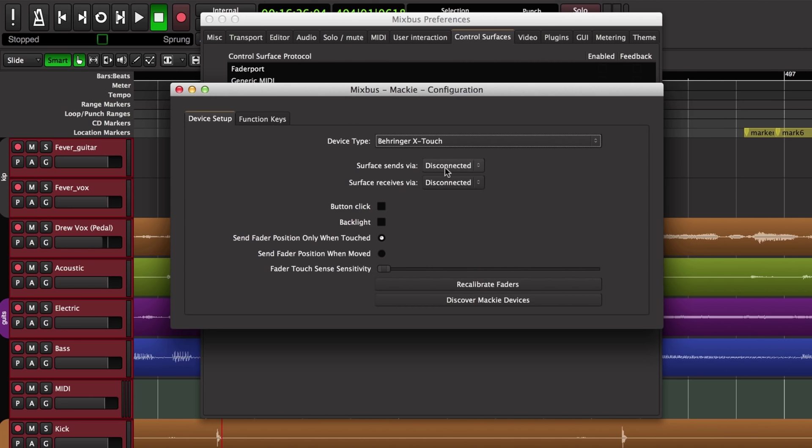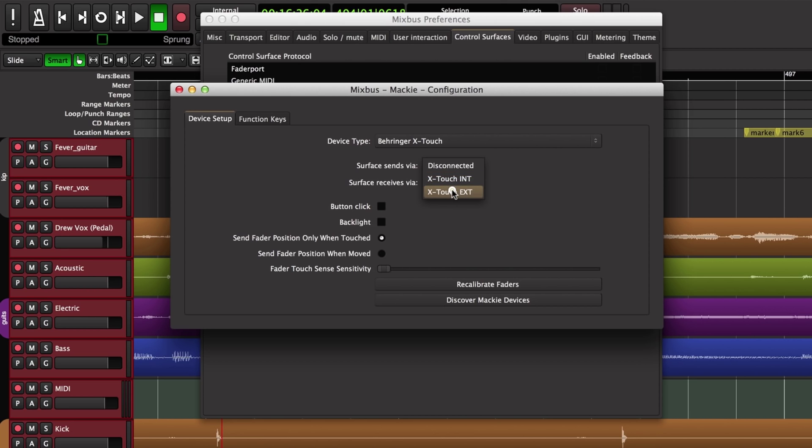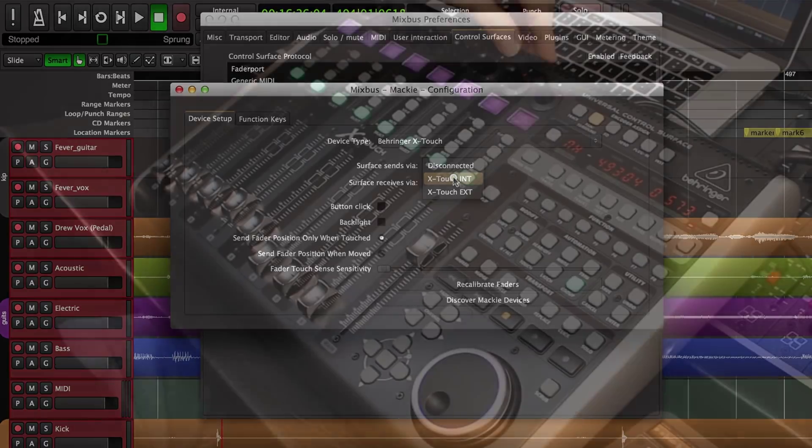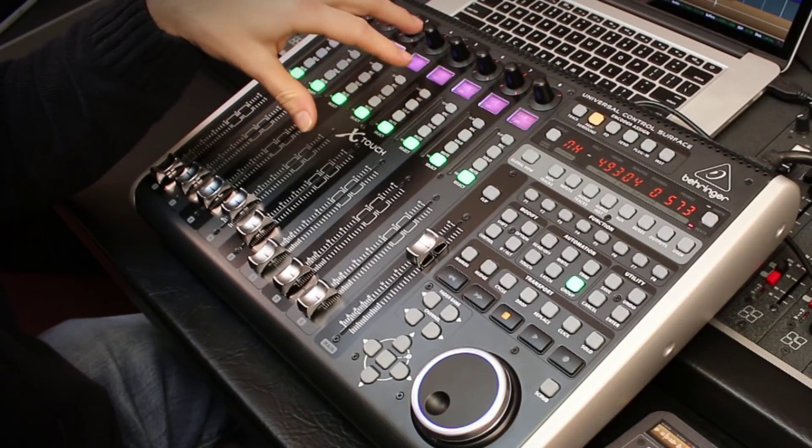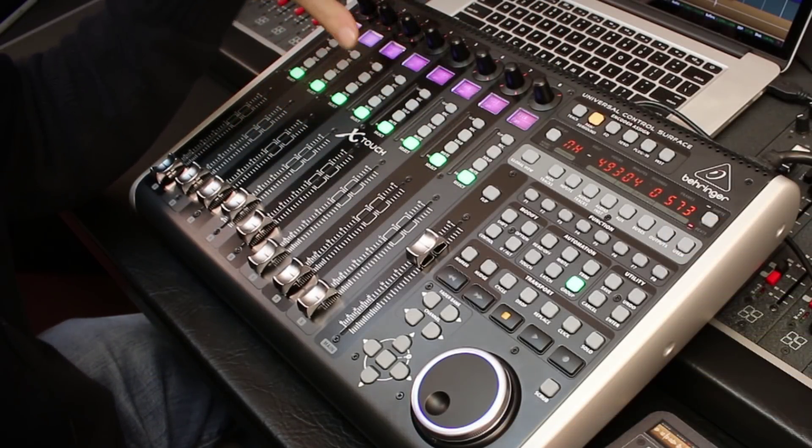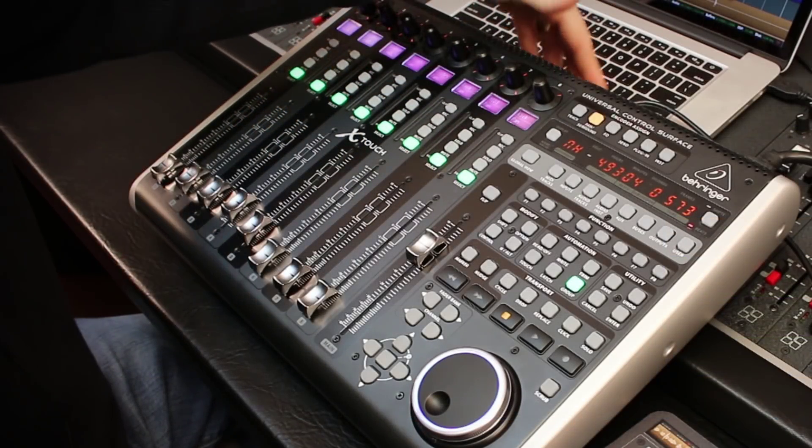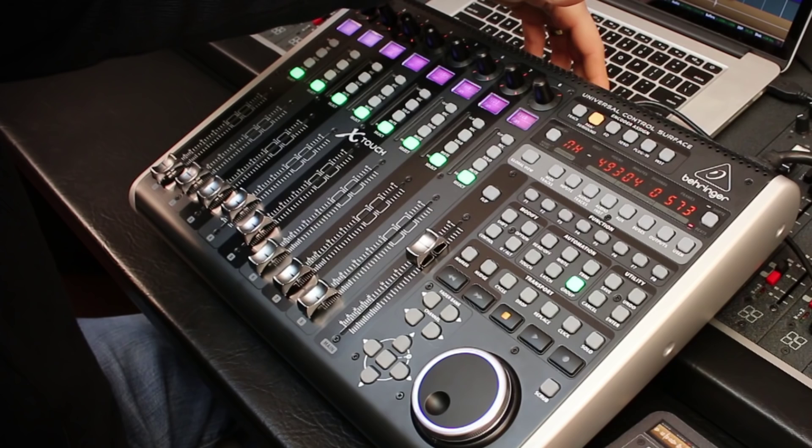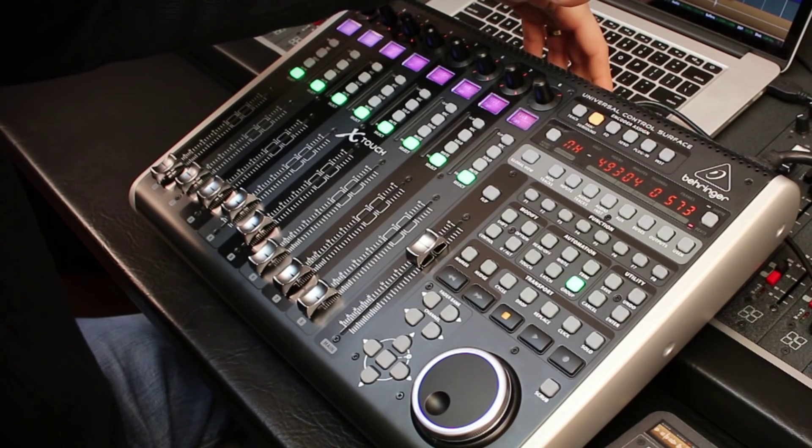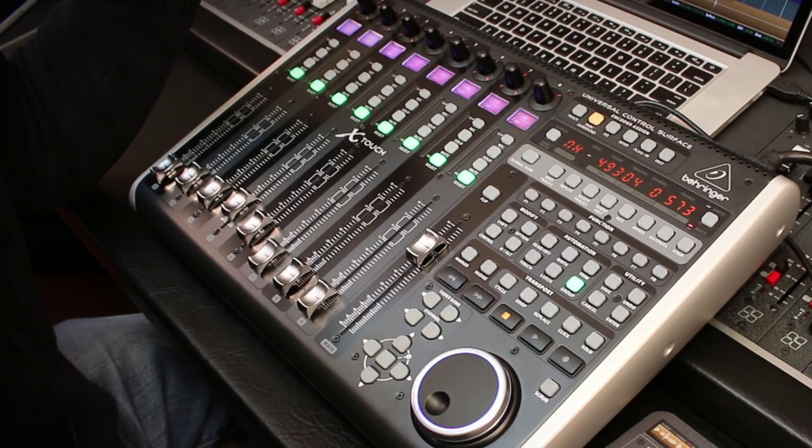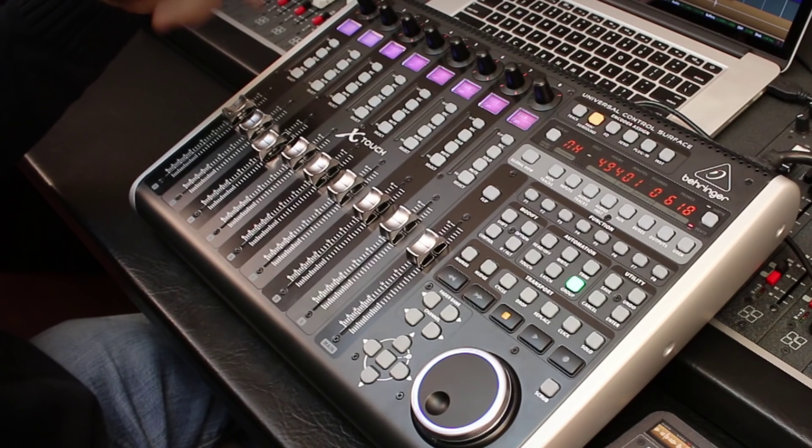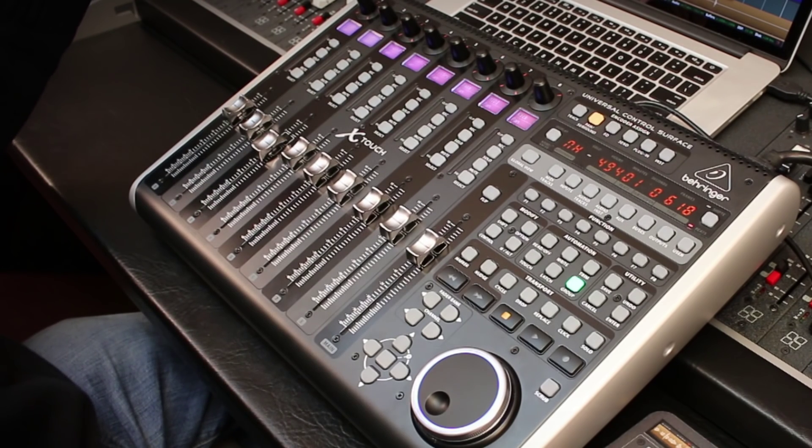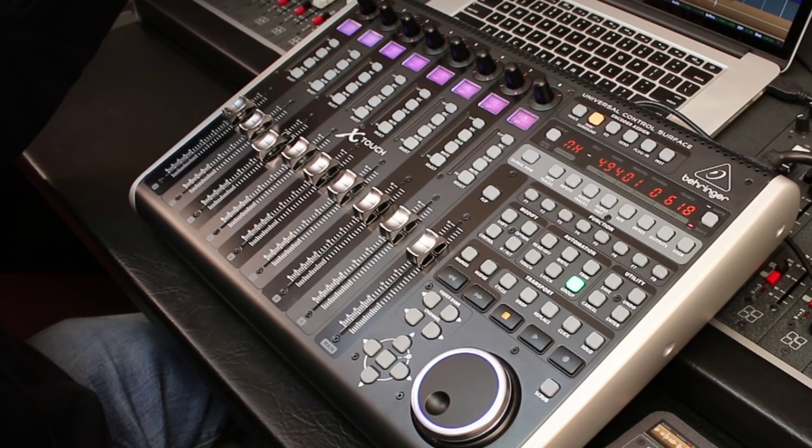After we've chosen our device we have to choose where the USB connection is that feeds this, where the MIDI connection is that feeds into Mixbus. This particular device has two MIDI ports on it: X-Touch internal and X-Touch external. Internal is all the knobs and switches that you see, whereas external refers to the two MIDI ports that are on the back. We need to use X-Touch internal for both input and output. You hear the faders jumping into position.